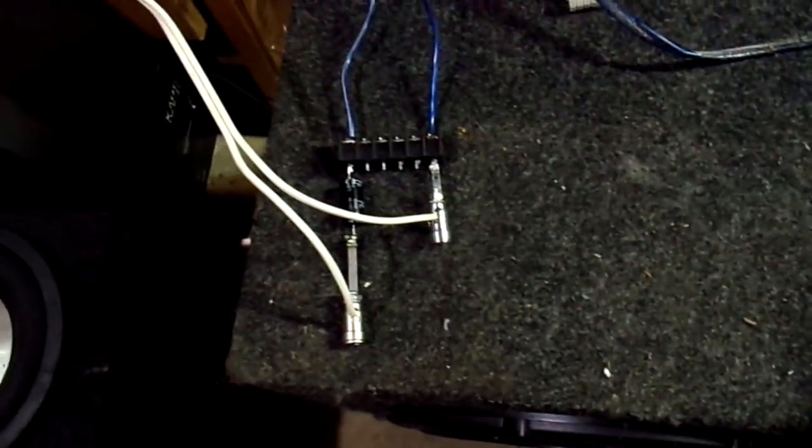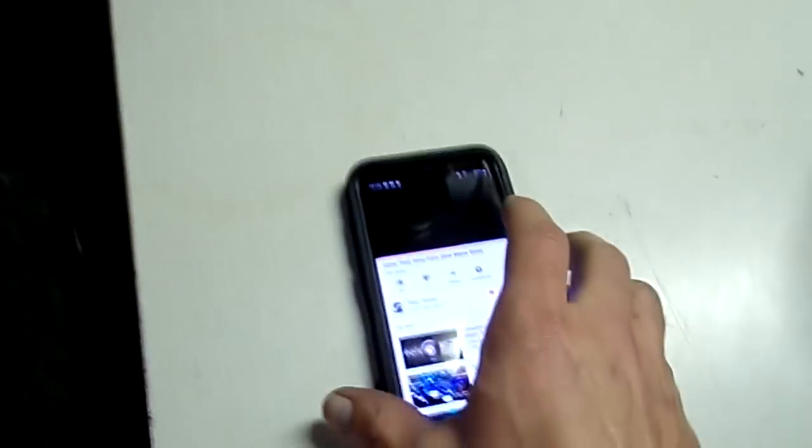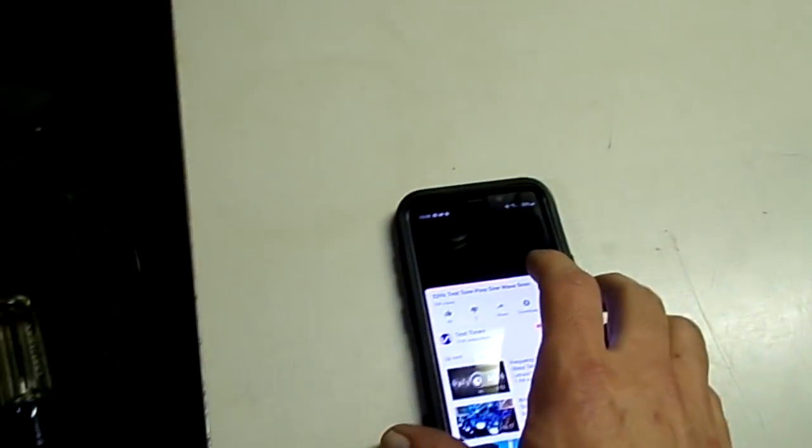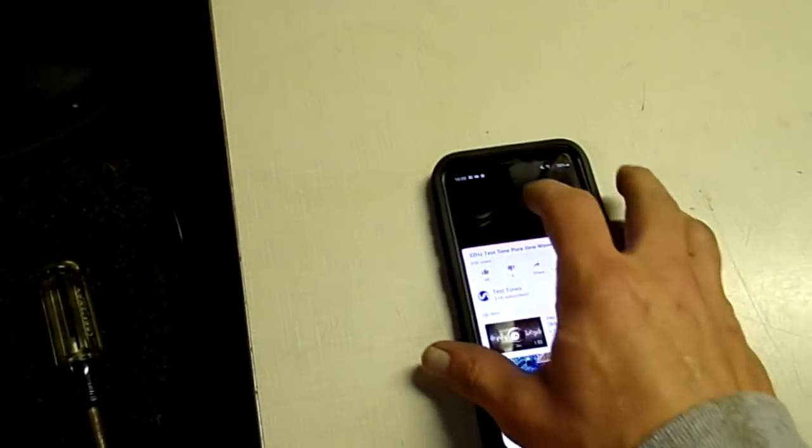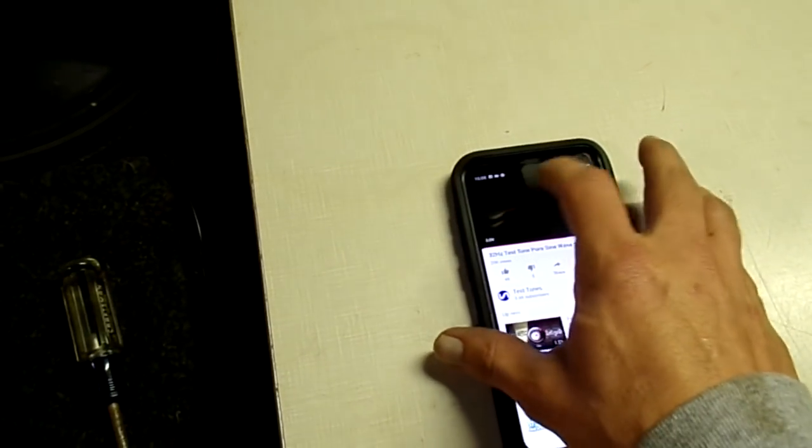So I'm gonna play a 32 Hertz tone and hopefully the noise from my fans isn't too bad. So I got a 32 Hertz tone here ready to go.